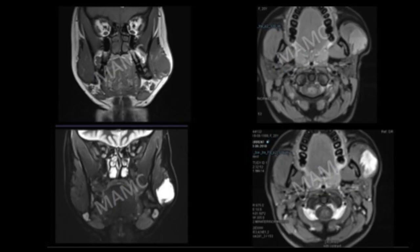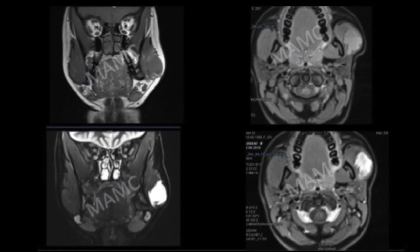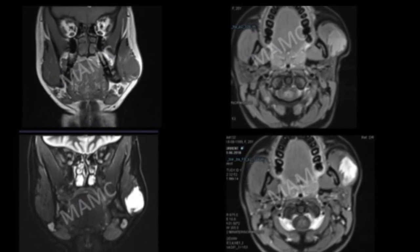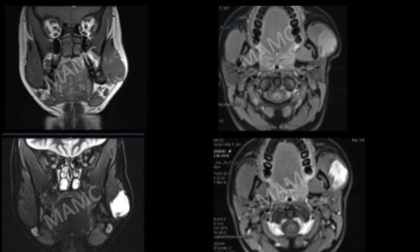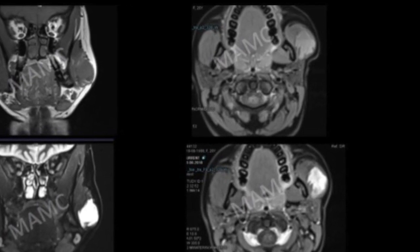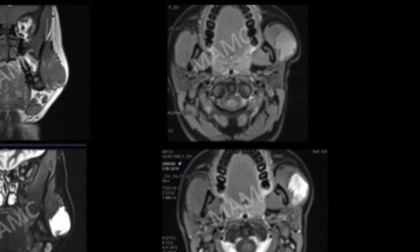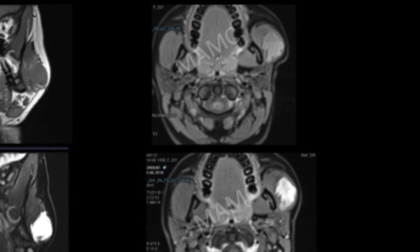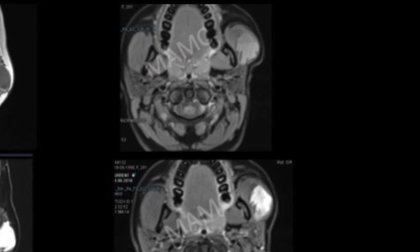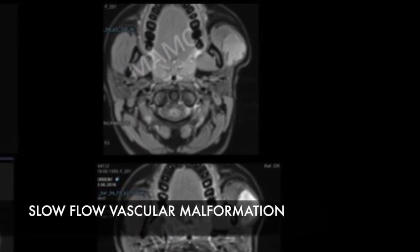A young lady presented with left-sided cheek swelling that was compressible. What we see is a relatively well-defined lesion within the left masseter muscle — hypointense on T1-weighted images, hyperintense on T2-weighted images. On contrast images, we can see progressive delayed filling, with progressive enhancement of the lesion. Fluid levels can also be appreciated. This was a case of a masticator space slow-flow vascular malformation.